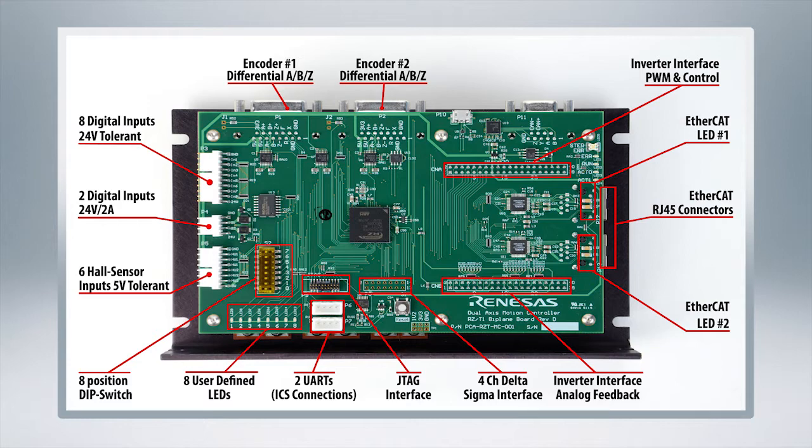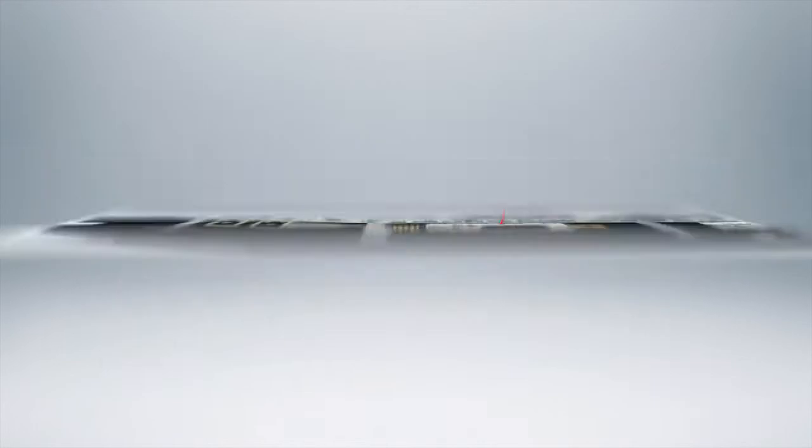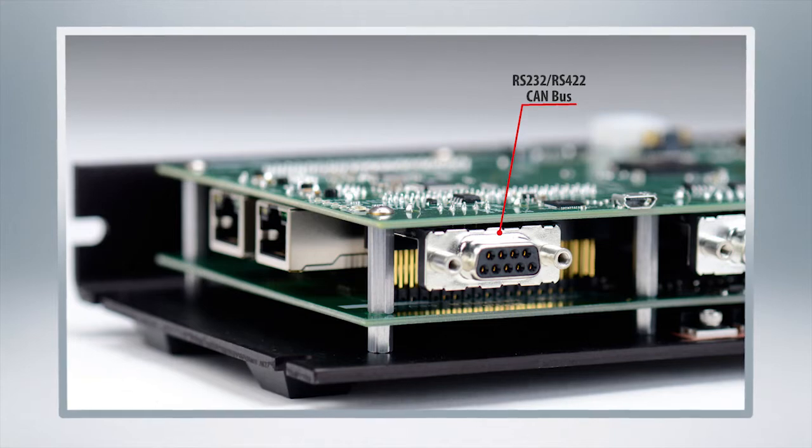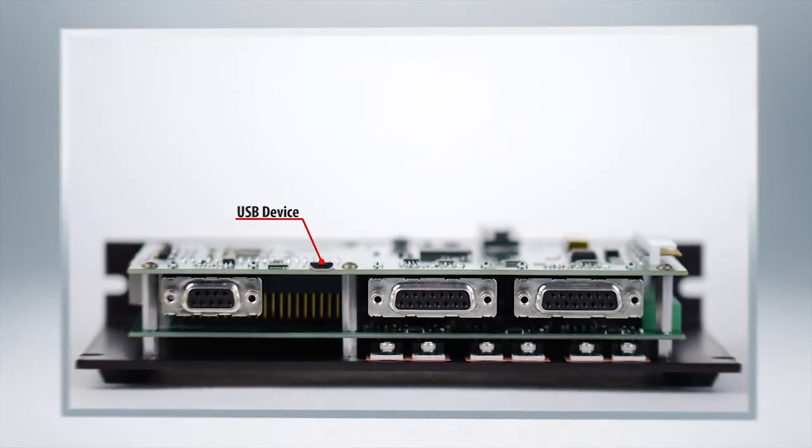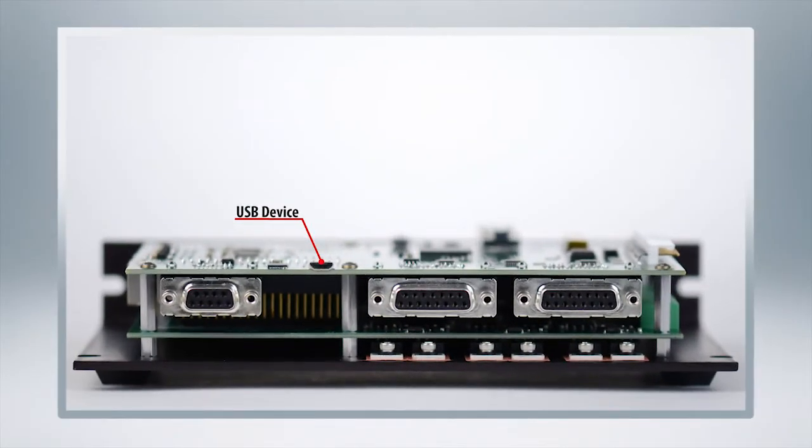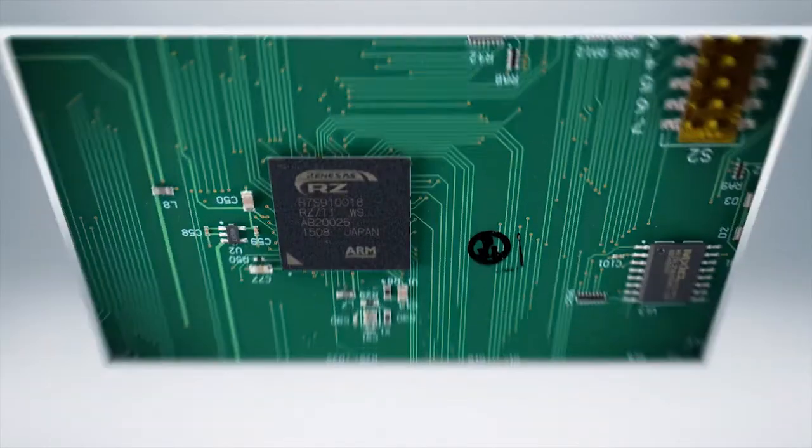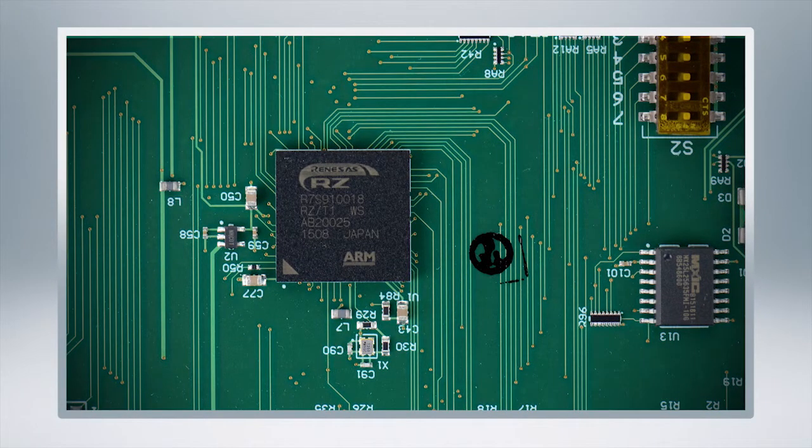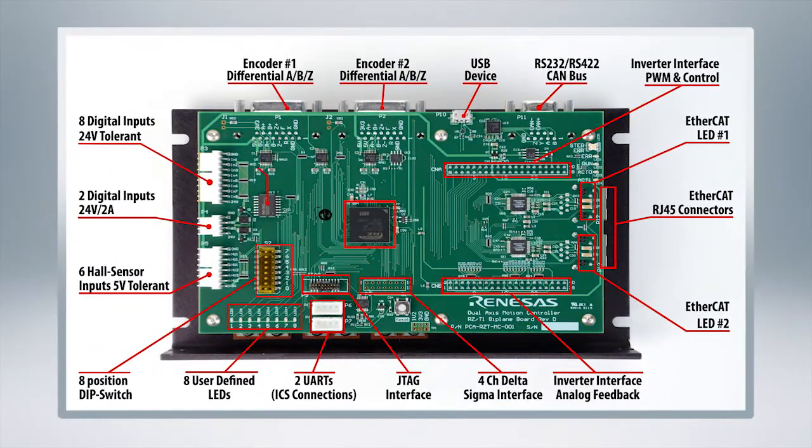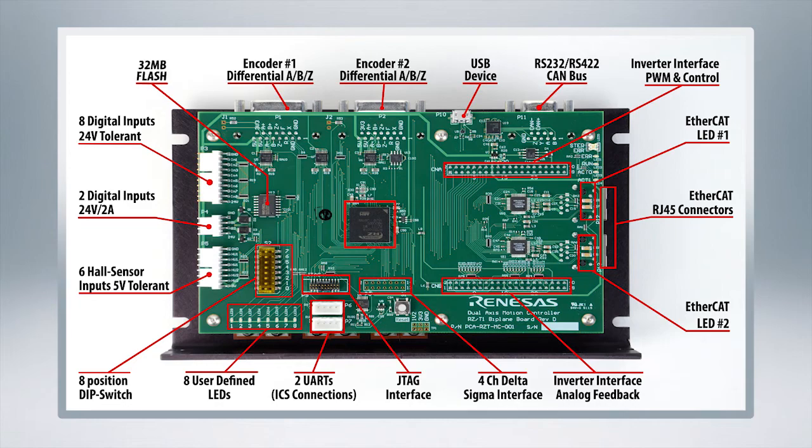Right up here is the RS232, RS422, CAN bus, and adjacent to it is your standard USB device. Here you can see is the RZ-T1 SOC itself and next to it is 32MB of flash storage.